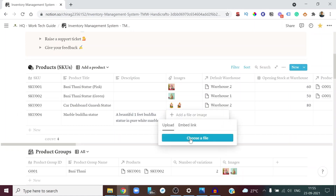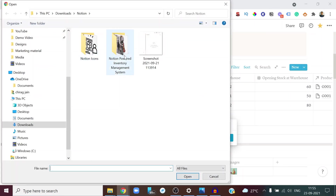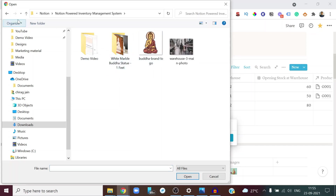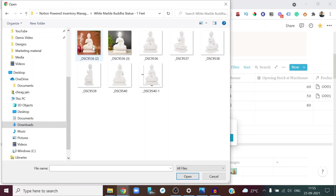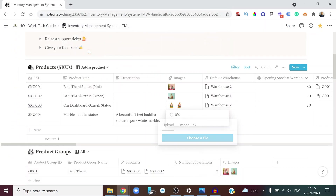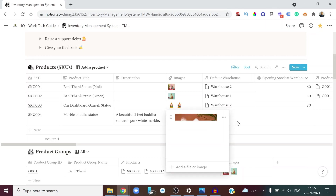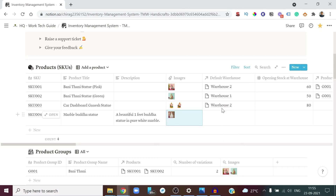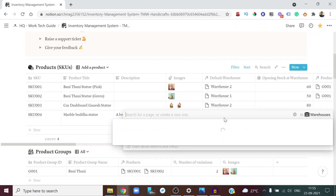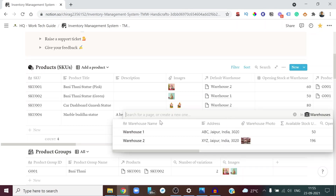I'll add the product name, description, and images. I'll go to the Notion Inventory Management System to select photos — you can quickly select and add multiple photos. Now, where do you want to keep this product? We already have two warehouses. If you want to manage this product in a new warehouse that doesn't exist yet, say Warehouse Three, you can create it on the spot.